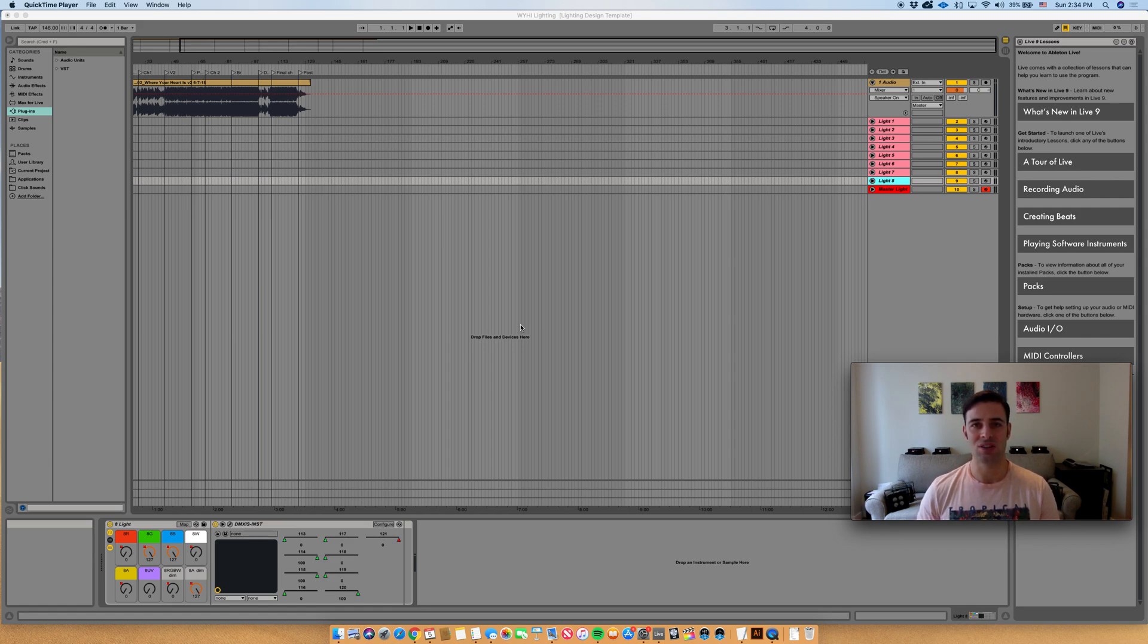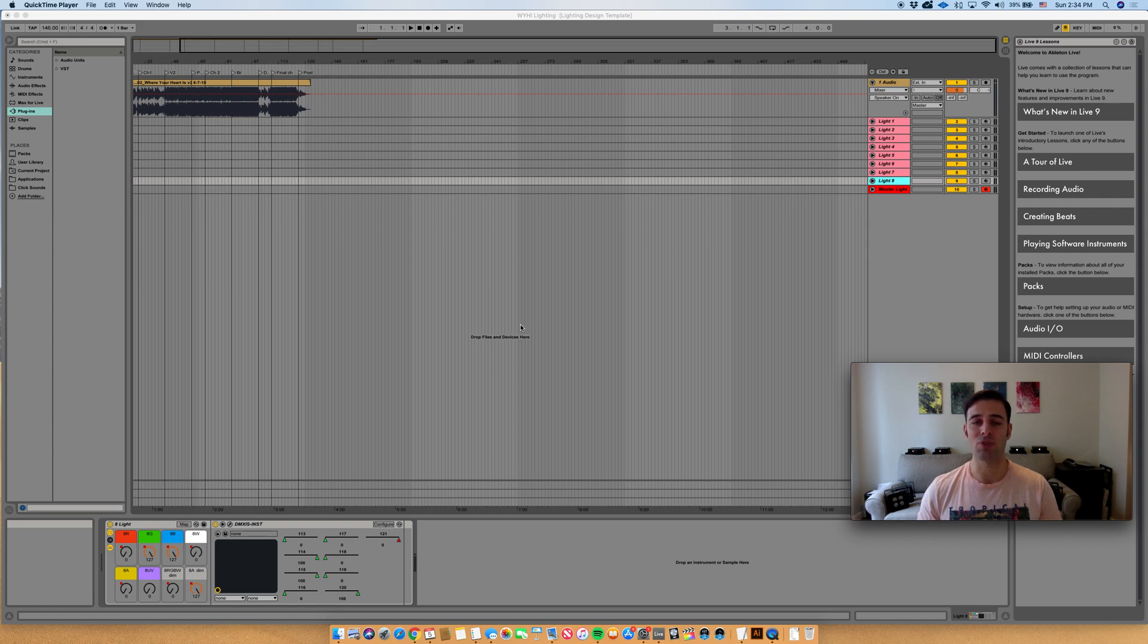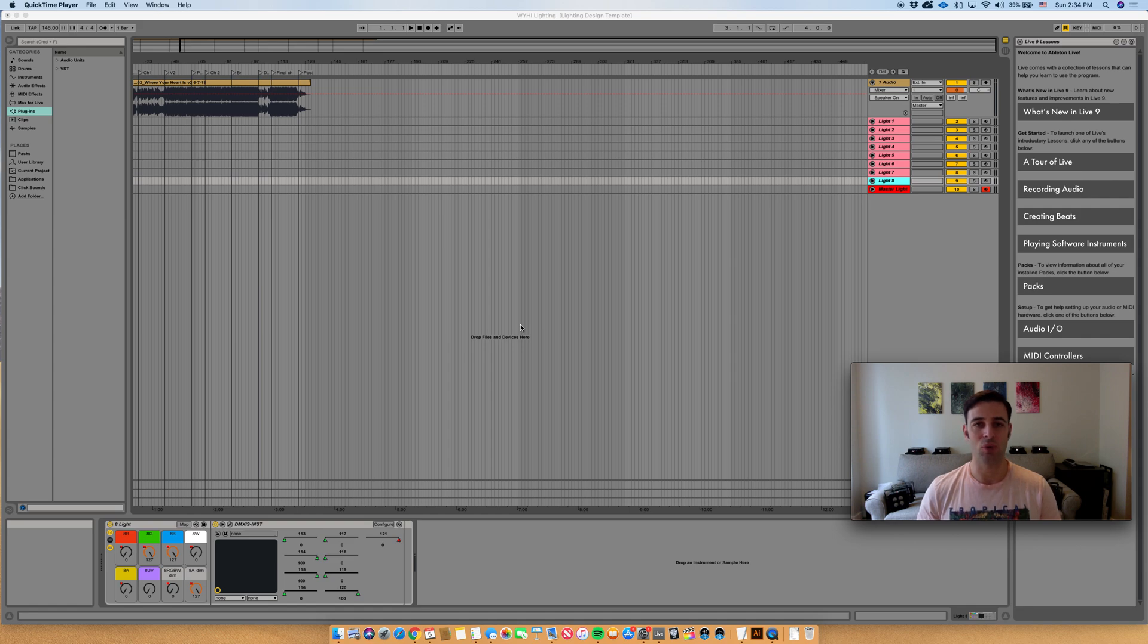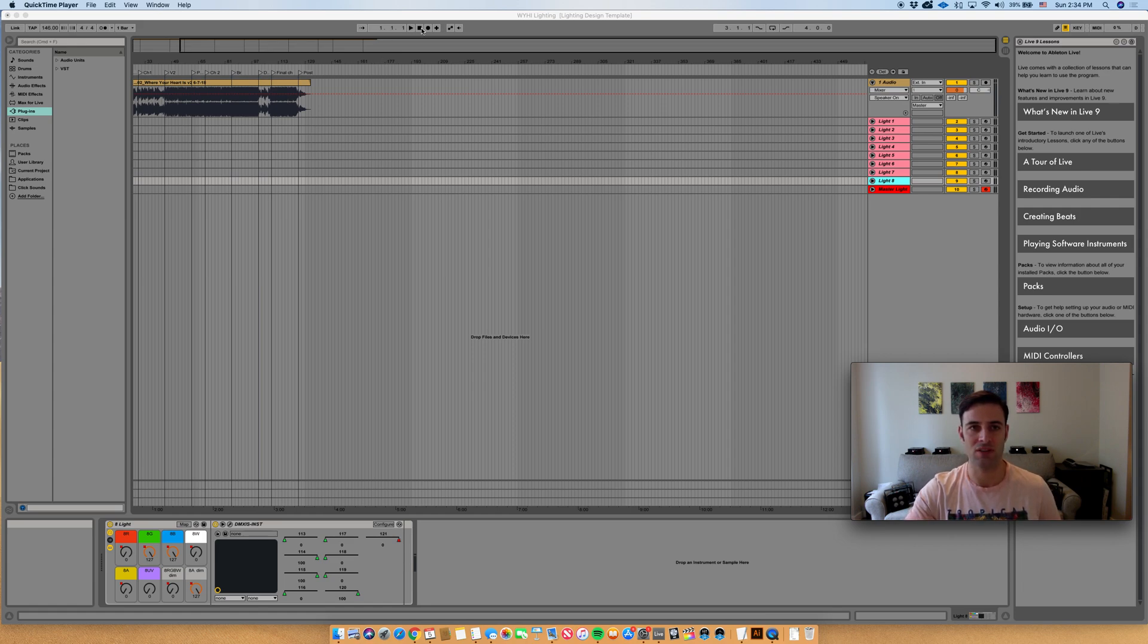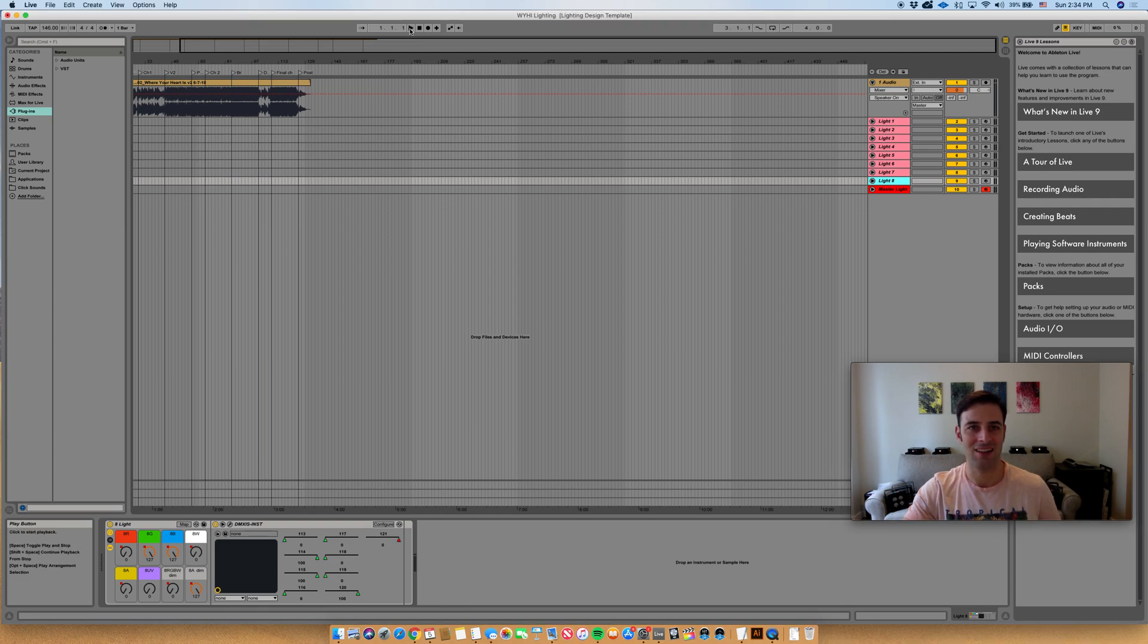This method uses the automation lanes as you will see, and not the preset manager that comes with the DMXS plug-in, because I think it gives you a lot more control of the lights. And let me just show you exactly what it is that I do with my lights. I'll get to an exciting part of this song - this is Where Your Heart Is by We Are The Northern Lights, that's me and my wife, and here we go.